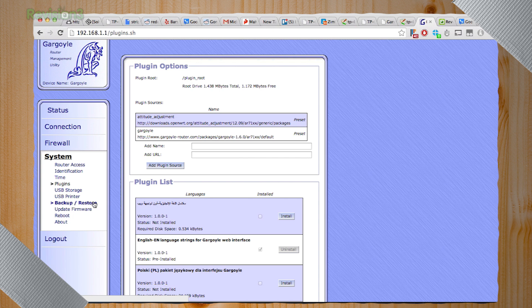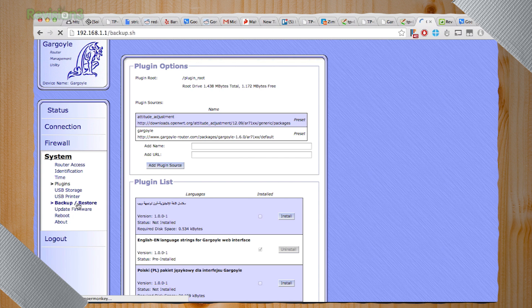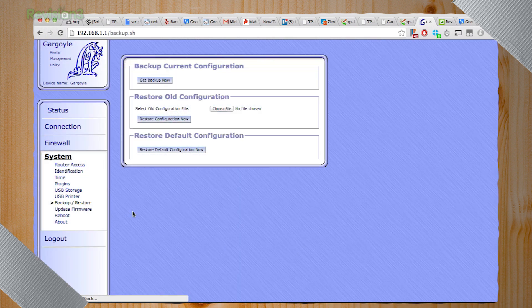Once you have your settings set the way you want it, you can always back up a copy of them, which is always a good way to just have that on hand so you don't have to go through everything again.